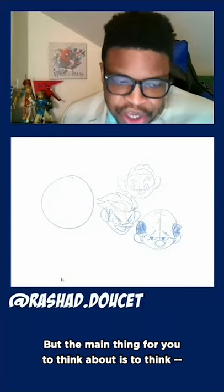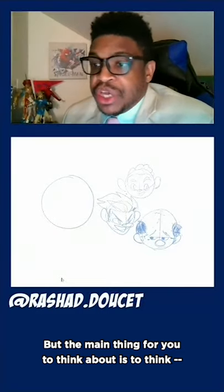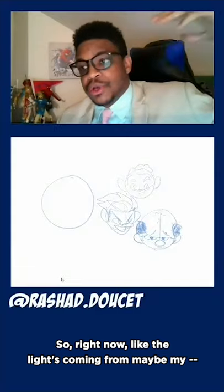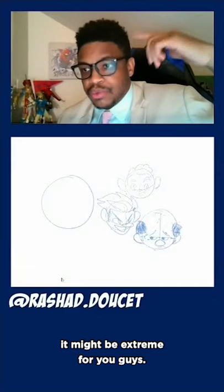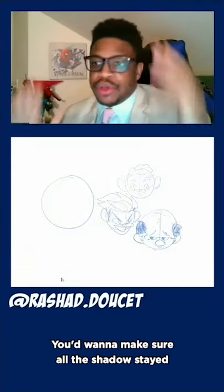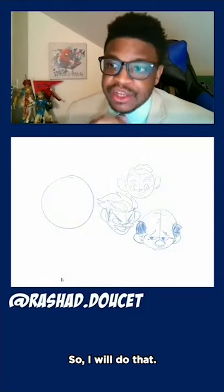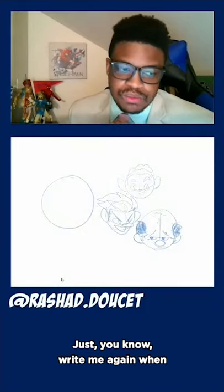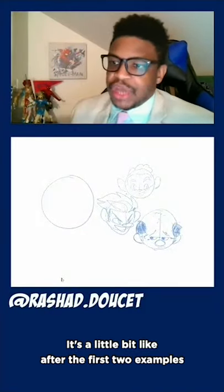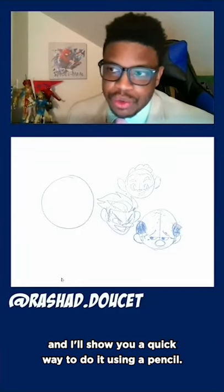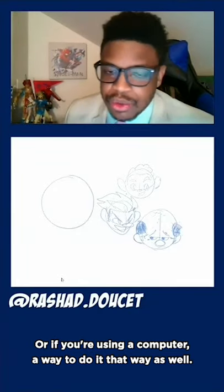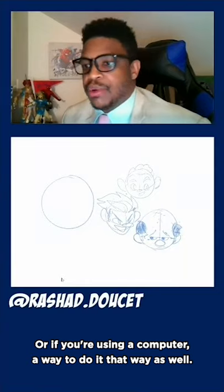The main thing to think about for shadowing is to pick a basic lighting source. Right now the light is coming from maybe my right on the screen for you guys. You want to make sure all the shadows stay to the other side. When we get to the drawing parts after the first two examples, I'll show you a quick way to do it using a pencil, or if you're using a computer, a way to do it that way as well.